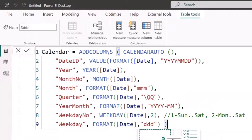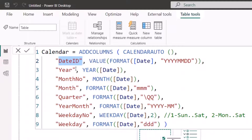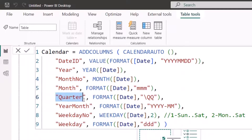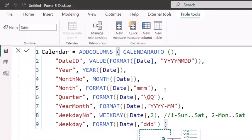What I pasted says I want to use a function called CalendarAuto to generate a calendar automatically, and then add columns: an ID column using Values, a Year column using the YEAR function, a Month Number column using MONTH, a Month column using FORMAT, and a Quarter and Year-Month column also using FORMAT. If you want to learn how to create this from scratch, I have a video on my YouTube channel showing how to create this date table.